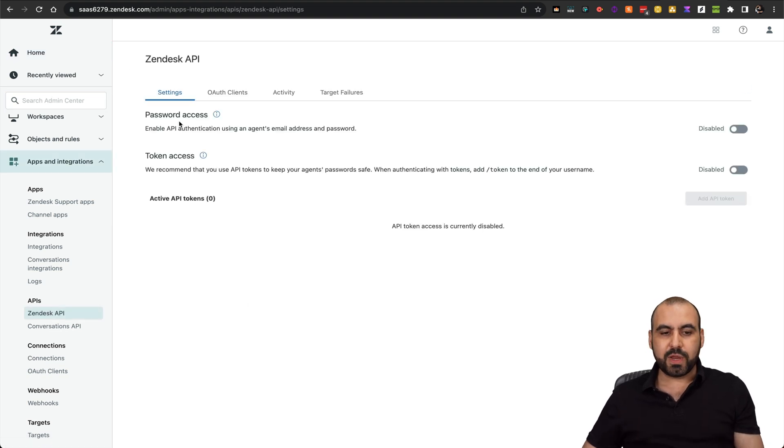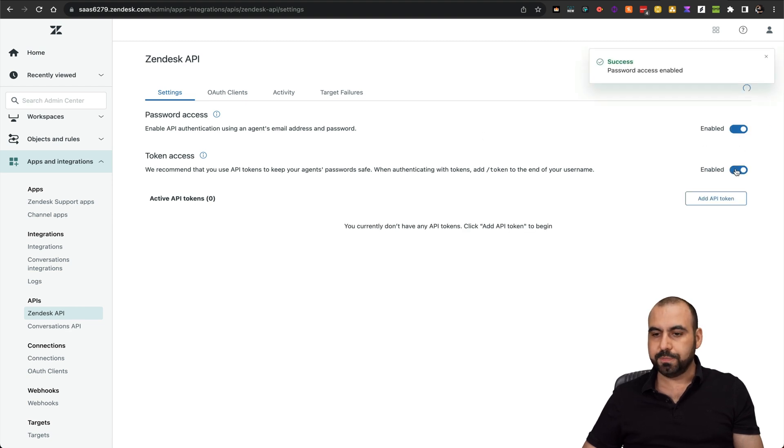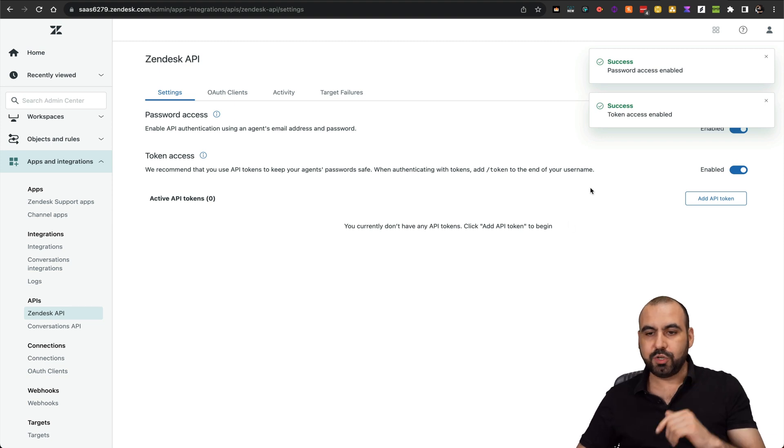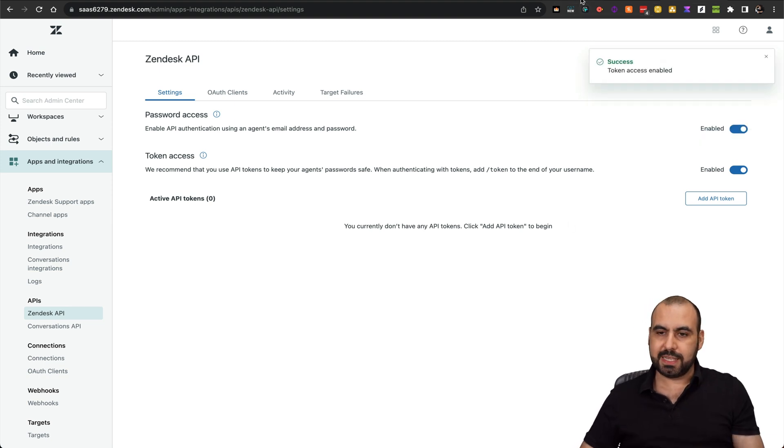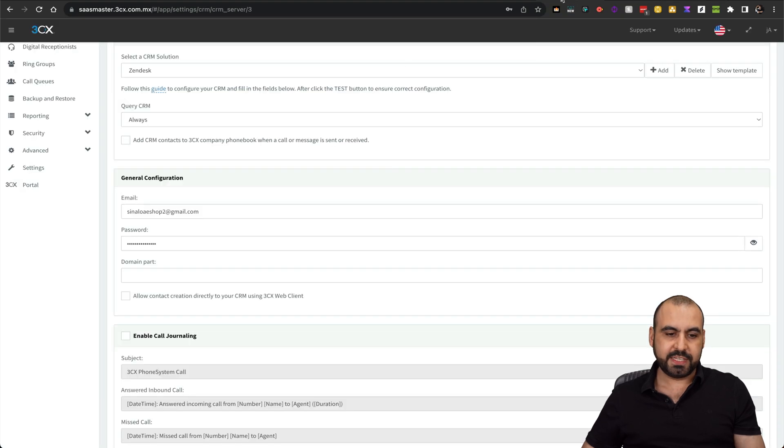We need to enable these two: password access and token access. Let's go ahead and enable these two. Here we go. And now we should run the test again. Let's go back into 3CX account.